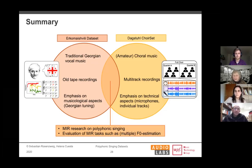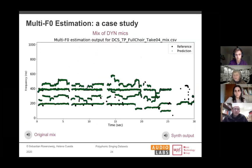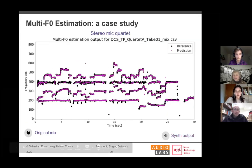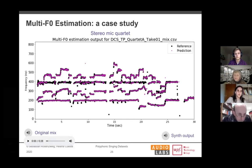A question about whether the same alto voice issue appeared for both quartets: the Tebe Poem song was only recorded with one quartet, so we can't compare to a different alto. For Locus Iste, there's a part where the tenor sings alone, and there was some confusion for the algorithms during that section. But in general, where everyone is singing, the algorithms did quite well. For the Tebe Poem experiment, the issue with the alto was consistent across the takes of the same quartet.